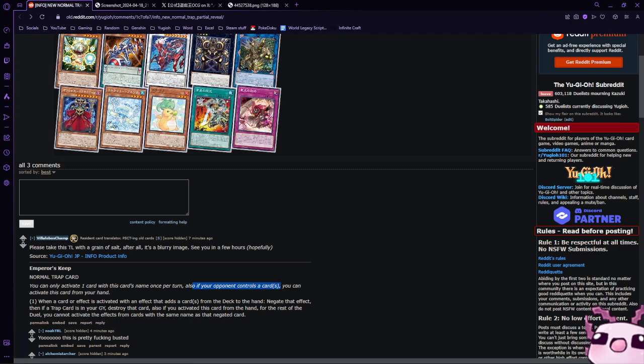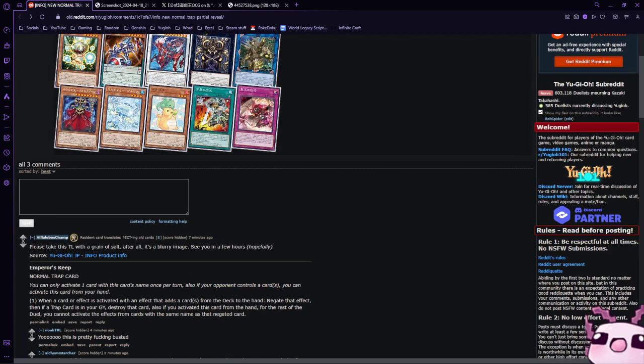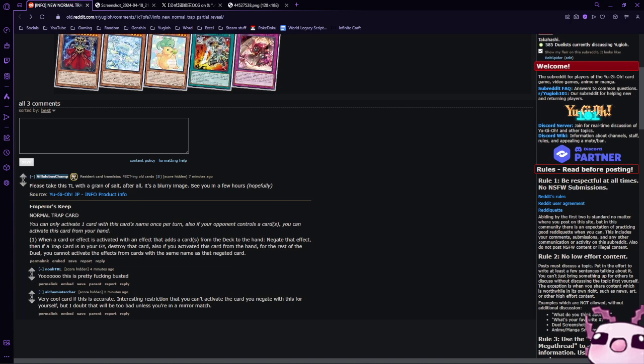Also, if your opponent controls a card, you can activate this card from your hand. When a card or effect is activated with an effect that adds a card from the deck to the hand, negate that effect. Then if a trap card's in your graveyard, destroy that card.